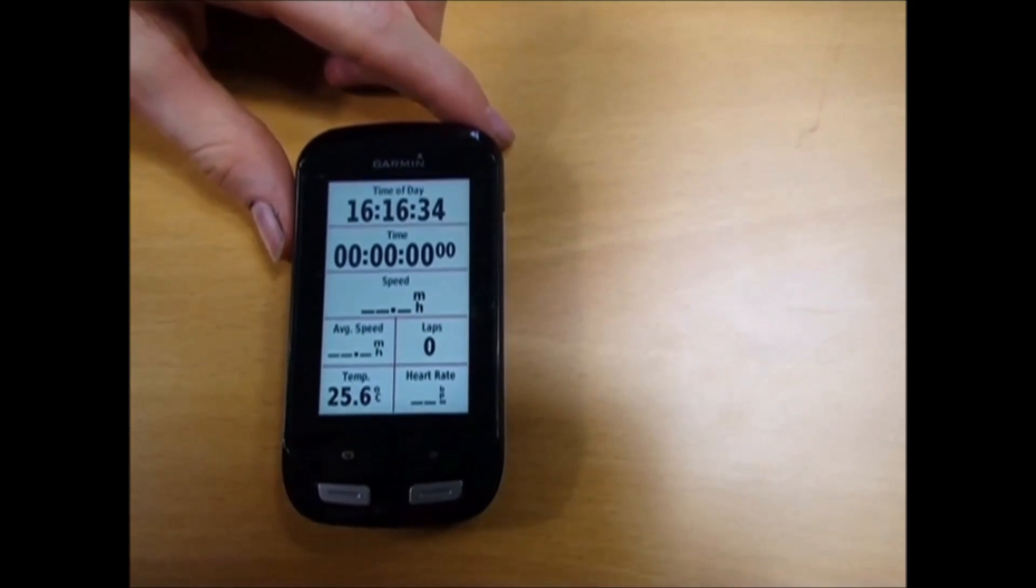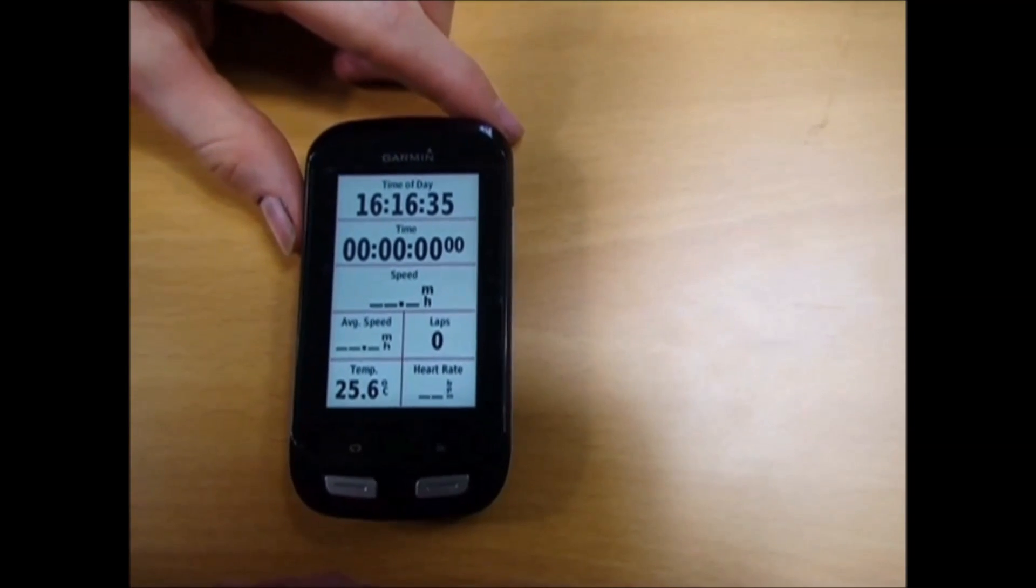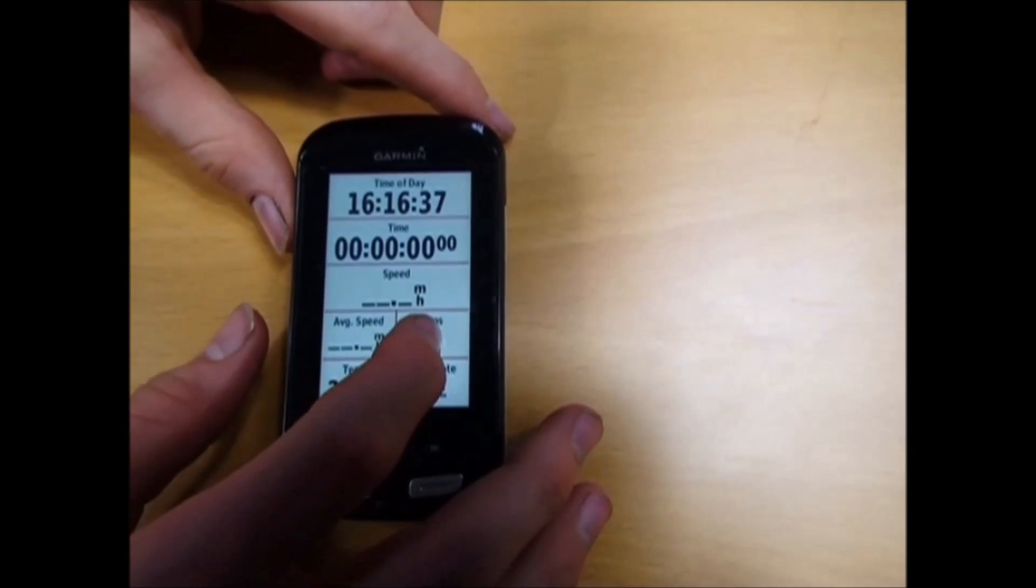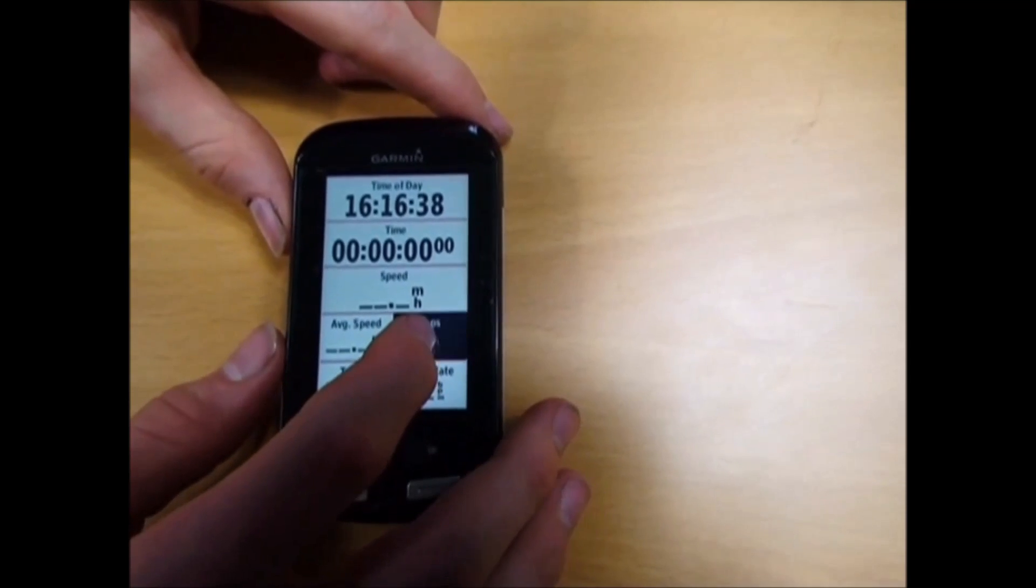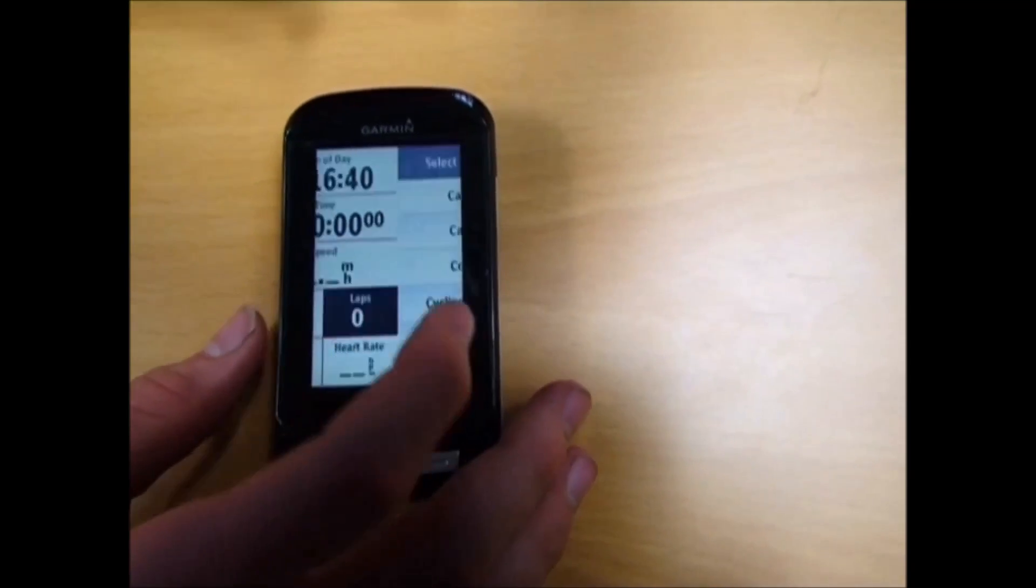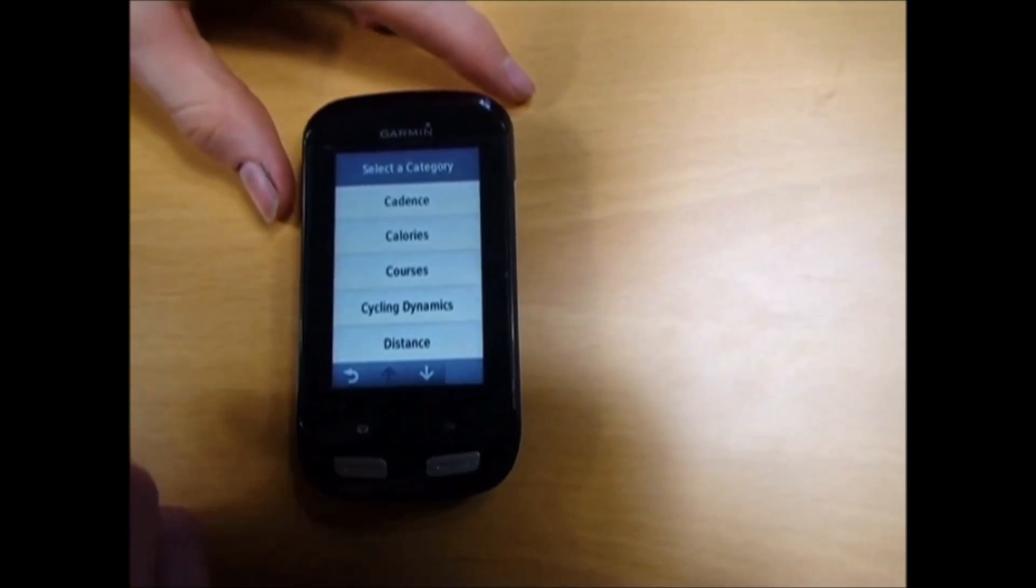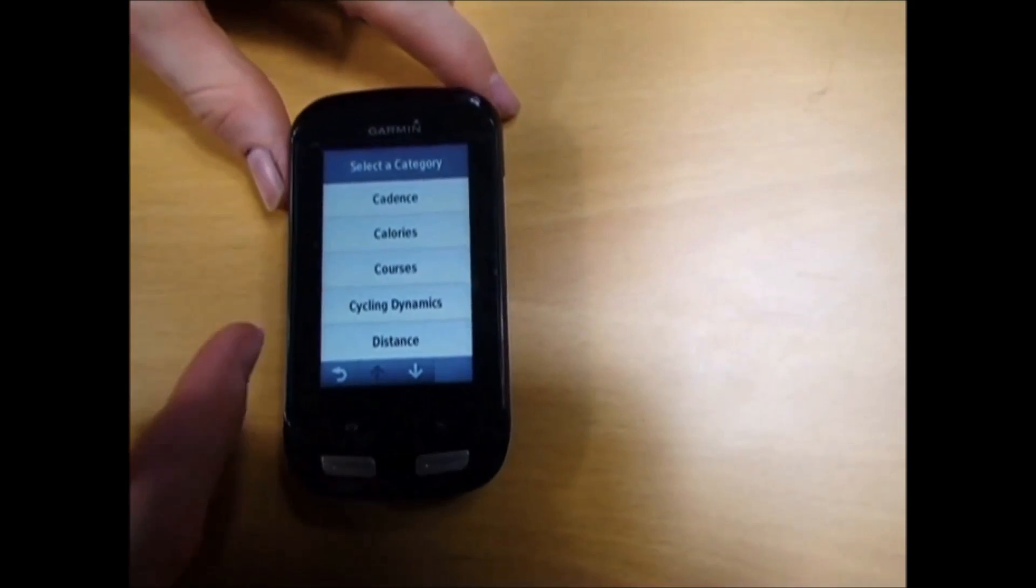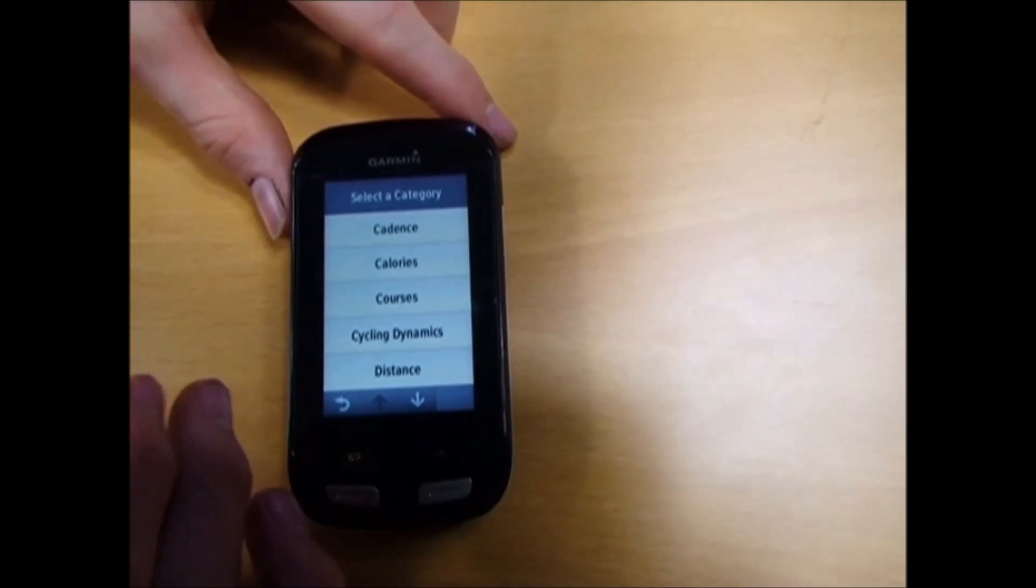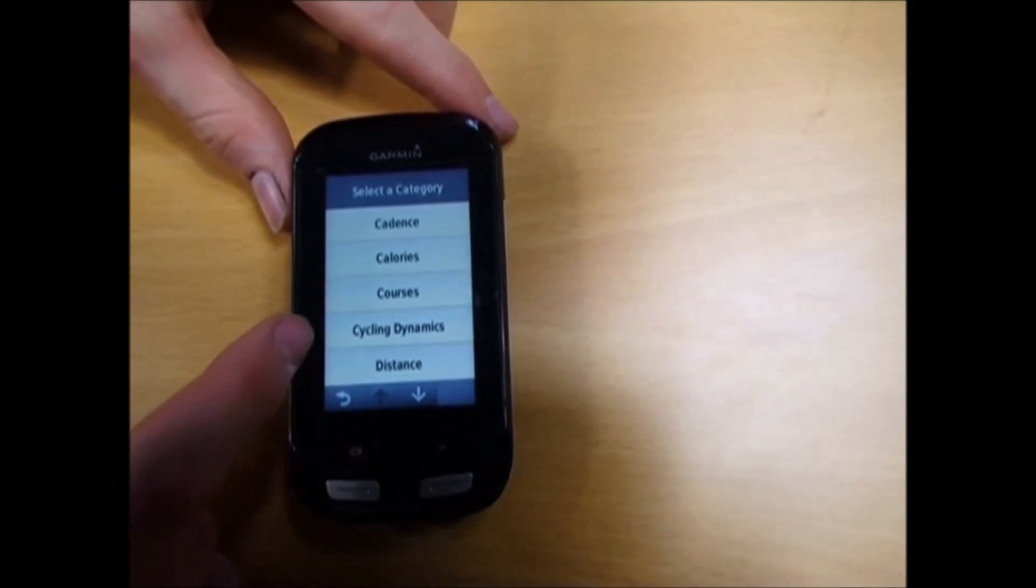When you're on a ride and don't want to go through all the settings, you can click and hold on laps till it goes black like so. Then you're presented with the data screen again where you can choose from your data.